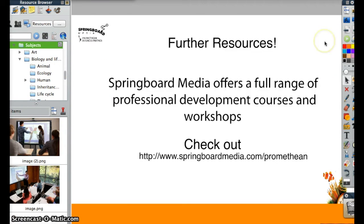Thanks for watching Springboard Media's Active Tips. Check out our website for more information about our professional development courses and workshops.